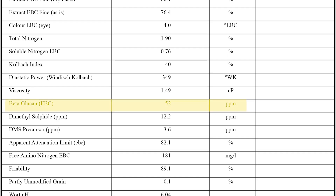The last metric is Beta Glucan. Beta Glucan is a complex sugar in malt, and it contributes to your mash being thick and stodgy — just like porridge. This can really slow your lautering. So look for a number less than 150 parts per million to ensure that you have a smooth runoff.